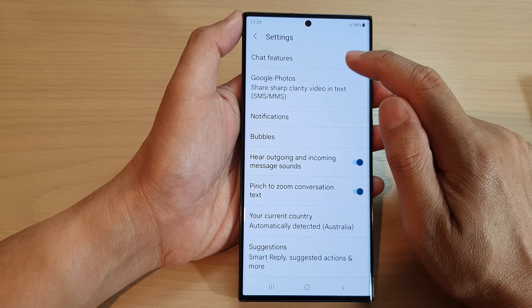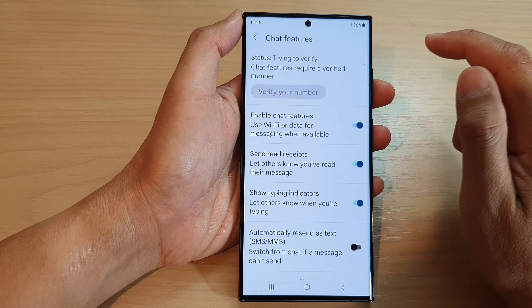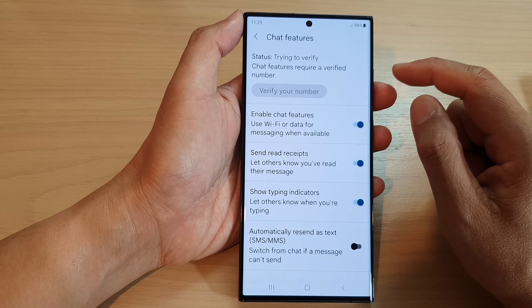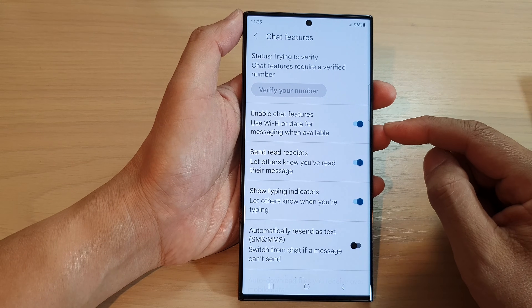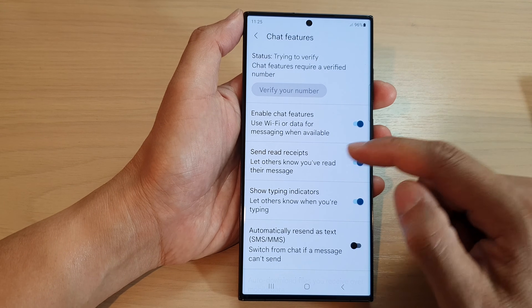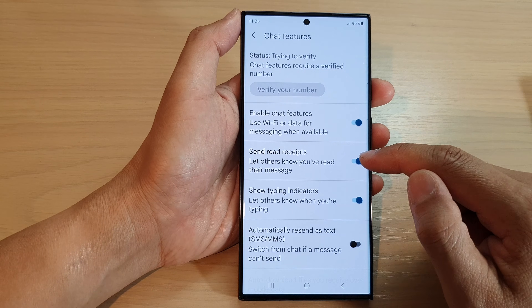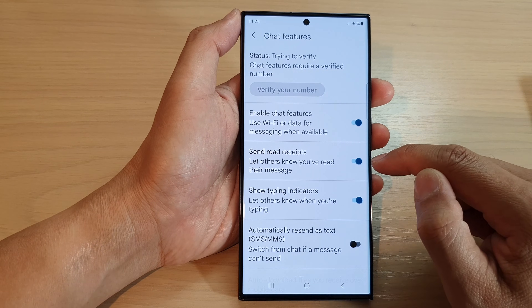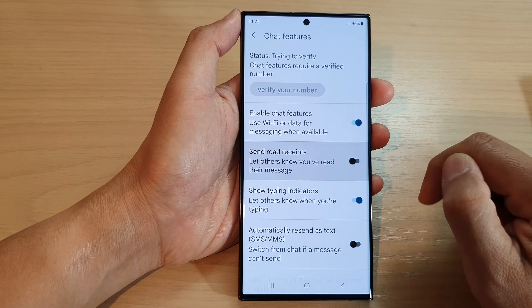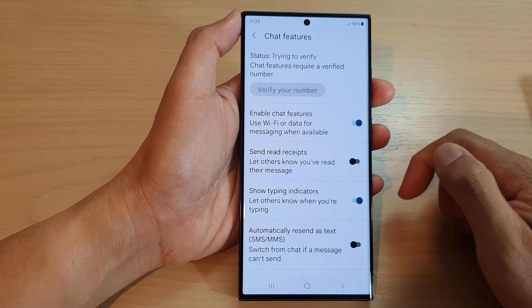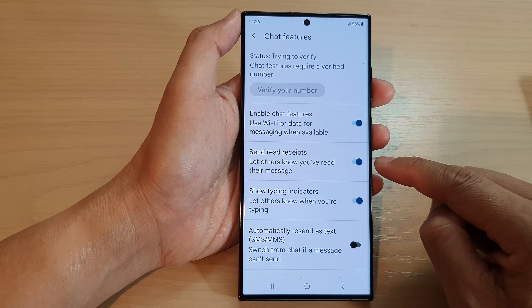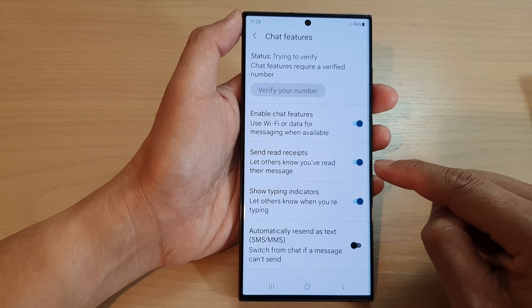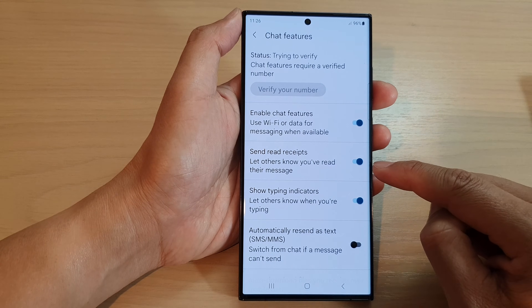Now go down and tap on chat features. Next, go down and tap on send read receipts. Tap on the toggle button to switch it off, or tap on it to turn it on. This is turned on by default.